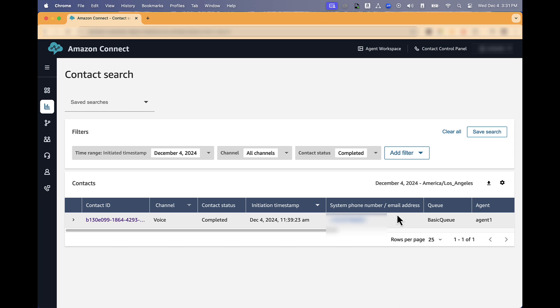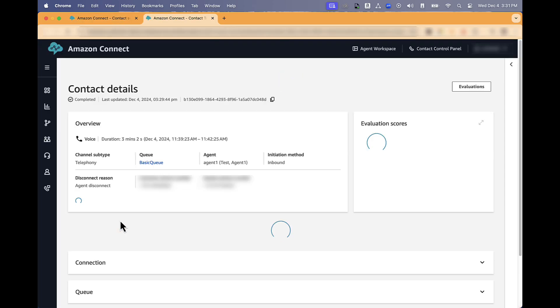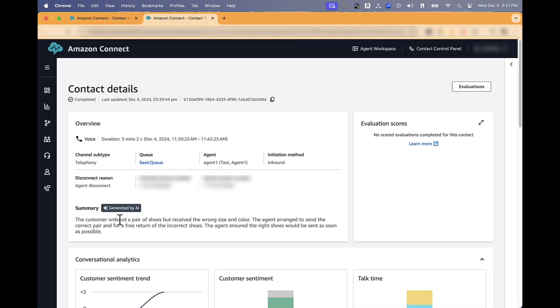After the filters have been defined, select the contact ID that you are going to run the calibration for. In the Contact Details screen, click on Evaluations.